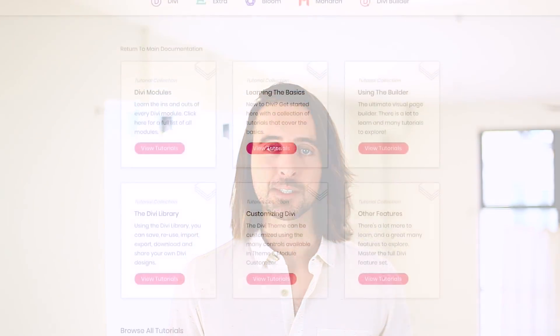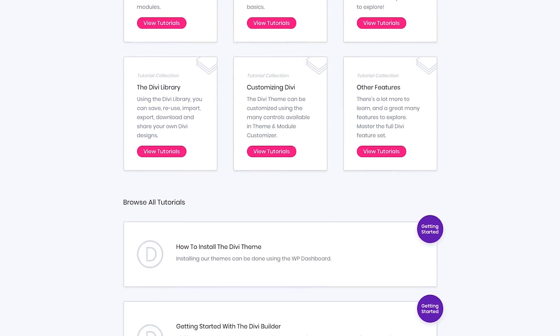Today we are excited to announce the complete revamp of our Divi documentation series with the release of over 70 brand new full-length instructional videos that cover just about every Divi topic you could imagine. Now you and your clients have freshly updated video resources for all things Divi.